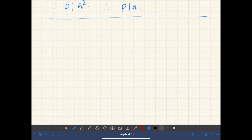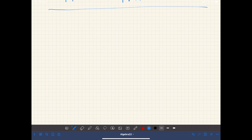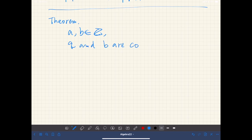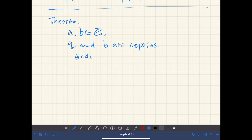Next, I will list a corollary of the previous theorem. Suppose a and b are integers, and let q and b be co-prime — meaning the greatest common divisor of q and b is 1. Then if q divides ab, then q divides a. Try to prove this one.